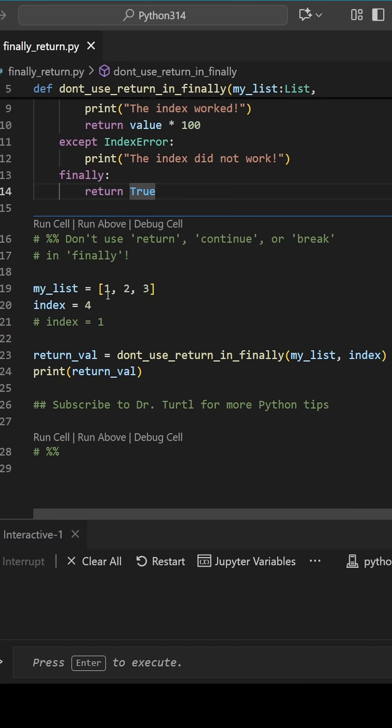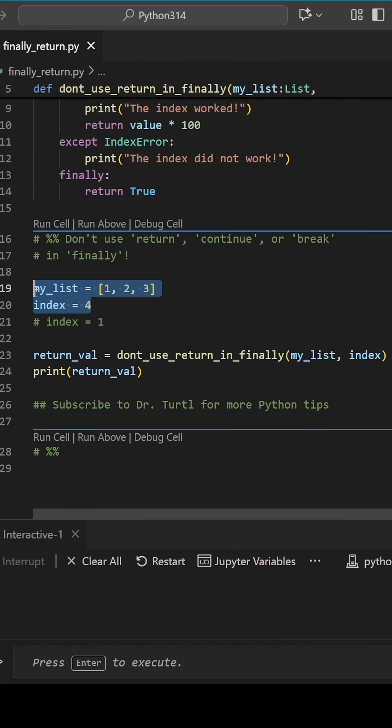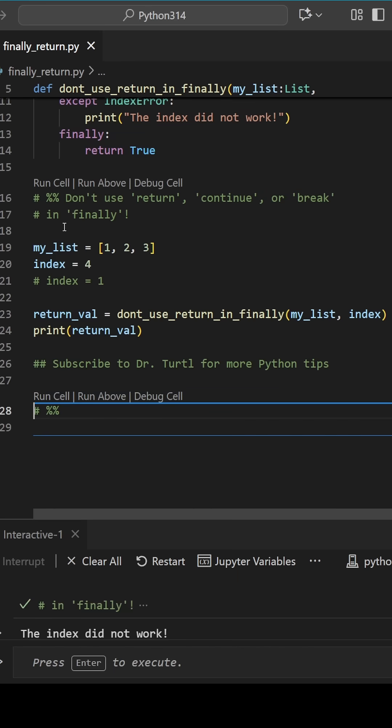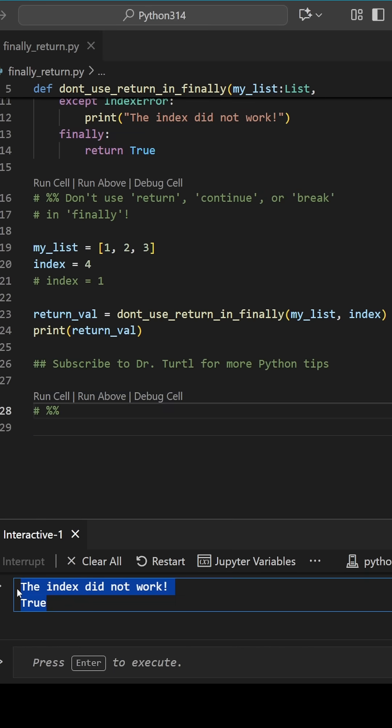When we pass an invalid index like 4, the function operates as we expect. The index did not work, and we get true that the function is finished.